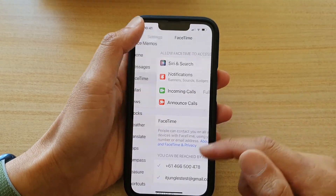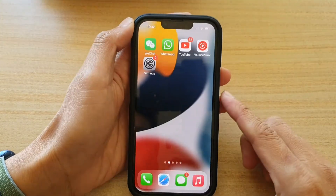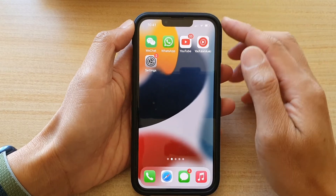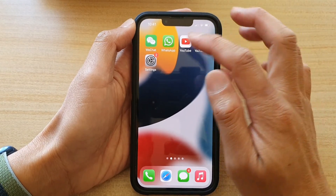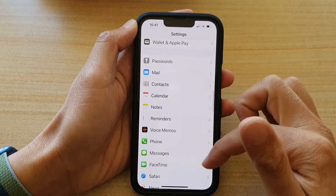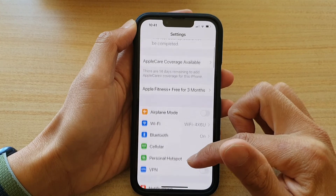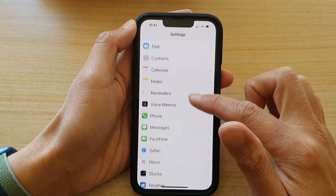First, let's go back to your home screen by swiping up at the bottom of the screen. And on the home screen, tap on Settings. In Settings, go down and tap on FaceTime.